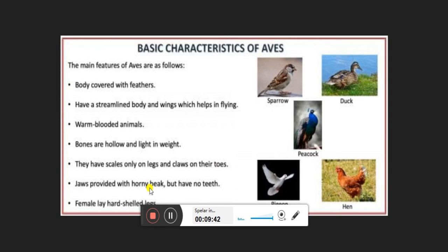Birds have scales only on their legs and claws on their toes. Their jaws have horny beaks but no teeth, unlike reptiles. Beak structure differs among birds — ducks have flat beaks, sparrows have very small beaks, parrots and eagles have pointed beaks — depending on what they eat or how they catch prey. Females lay hard-shelled eggs.